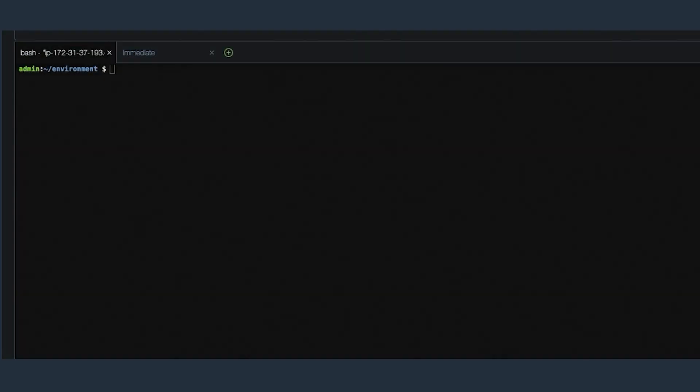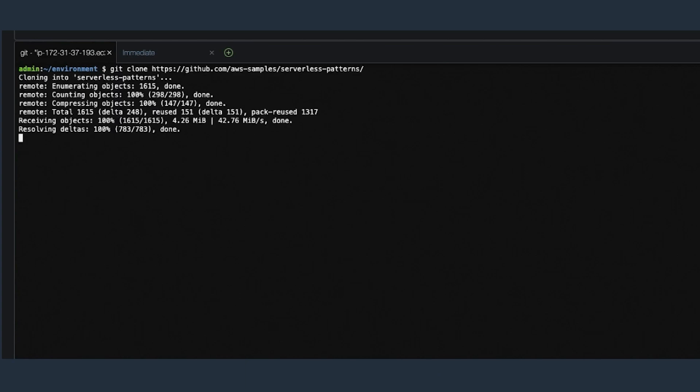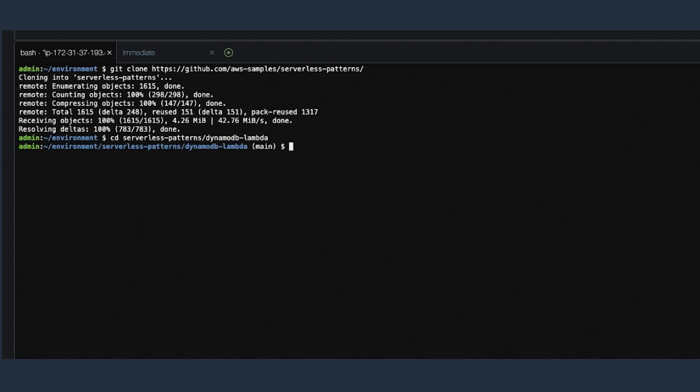Next in your terminal, clone the repo and change directory into the DynamoDB to Lambda folder. Then run SAM deploy --guided. This deploys your application.